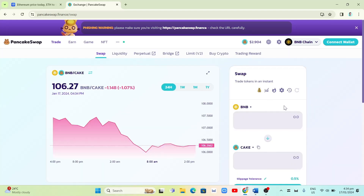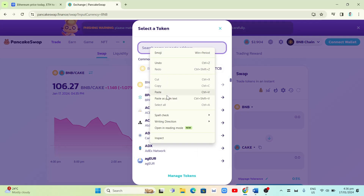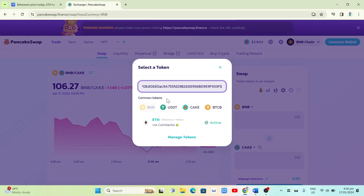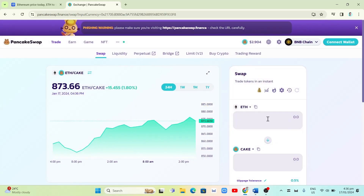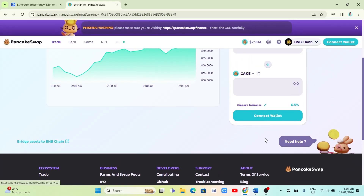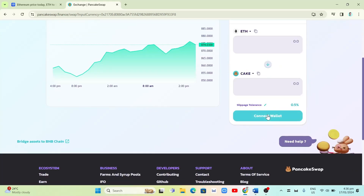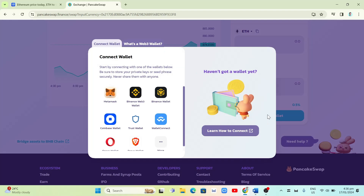Once you click Swap, you'll find a page where you can trade coins or tokens. For example, trading for BNB — select Ethereum, paste the copied contract link, and it becomes active right away. Click on it and you'll have Ethereum available. Then click Connect Wallet.